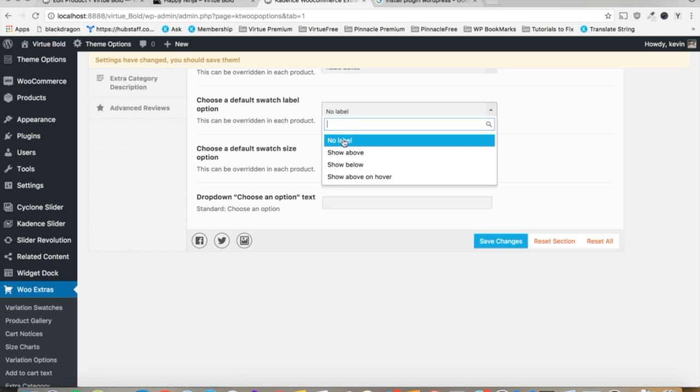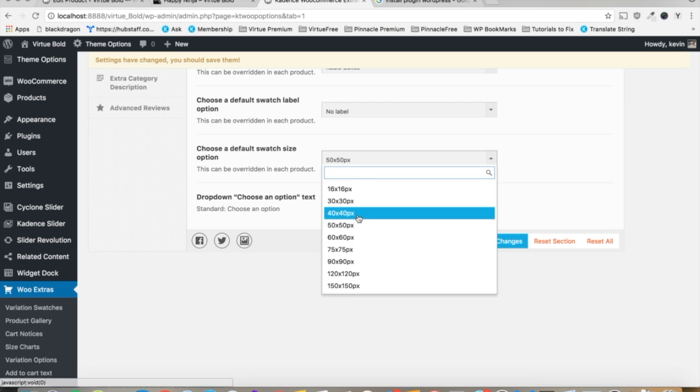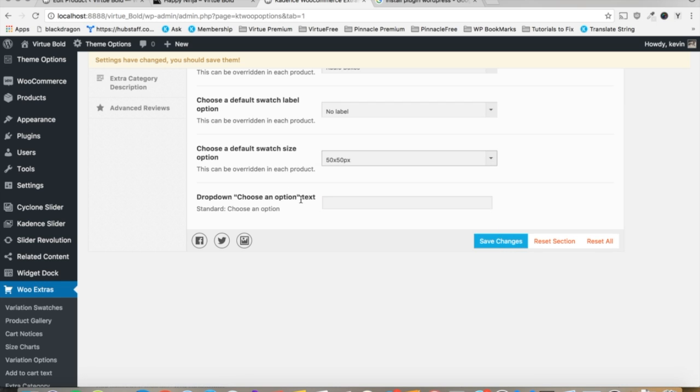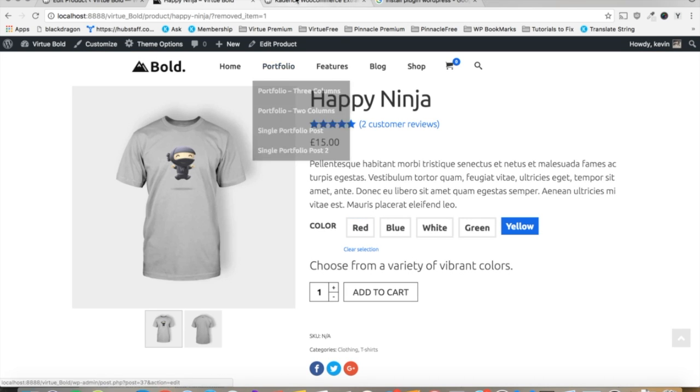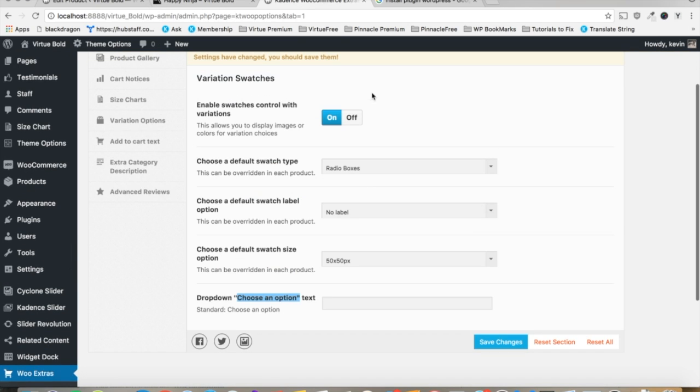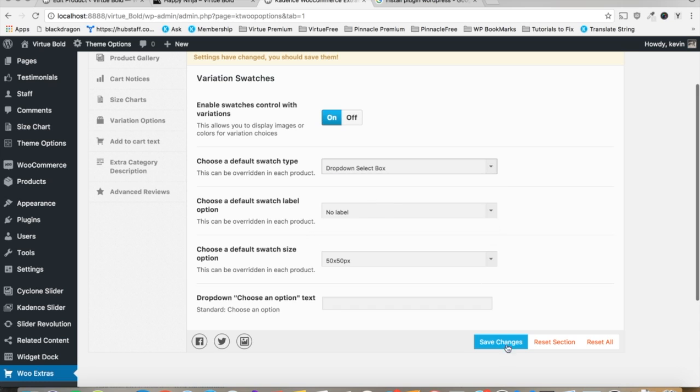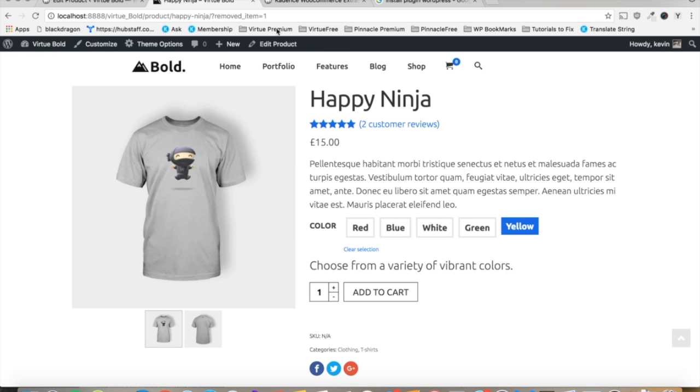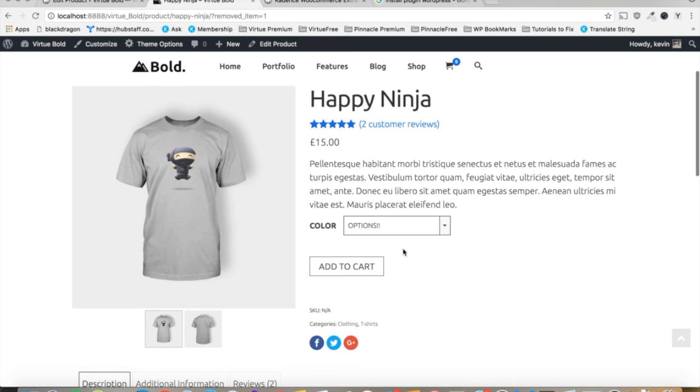We'll leave it no label for the default settings. You can set the size of the swatch for the default. And you can set that choose an option text that you see in the default dropdown. Let's go back and set this to options. And let's see if those settings are reflected. Perfect. Yeah, so that's pretty handy.